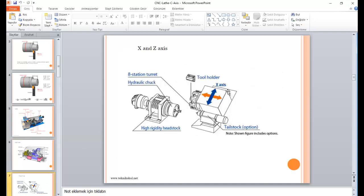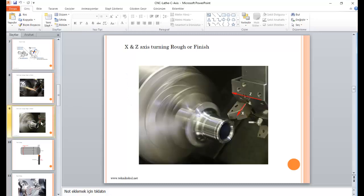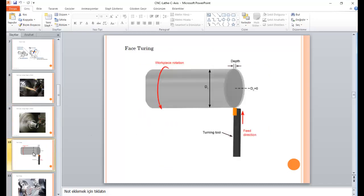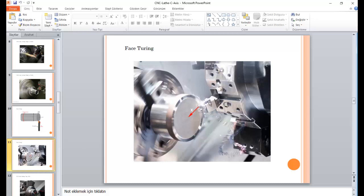Let's talk about the axes. As you can see, there is an X and Z axis in normal CNC lathe. That is the X direction and that is the Z direction. For facing turning, you need to take a depth of cut and move the tool to the X zero point. We call it facing turning.